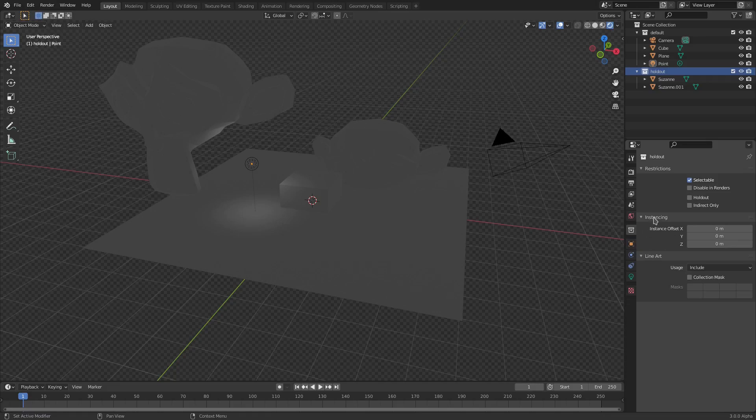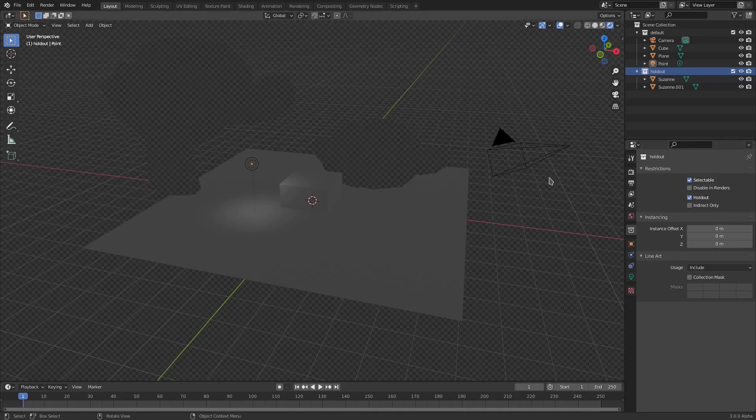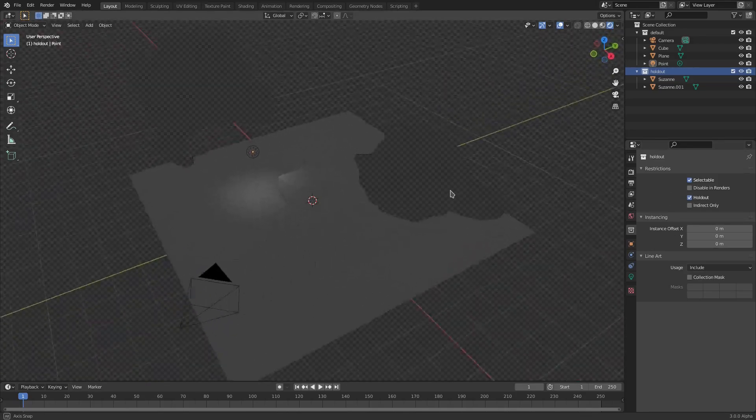If you go to this tab right here, you can see that we have this option for Holdout. Now, what does this do? If I click this, you can see that everything in that collection is now the holdout shader — which is so cool.